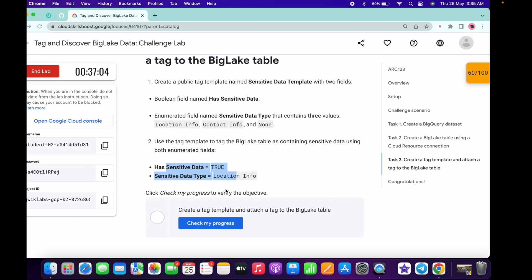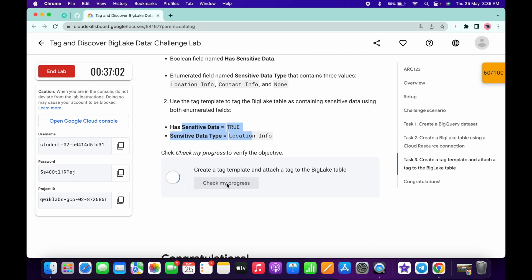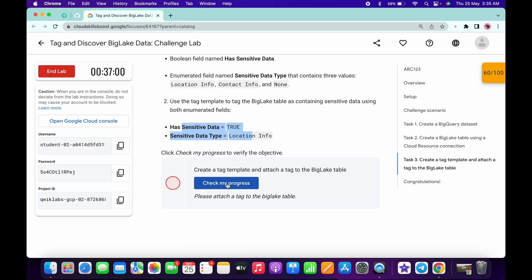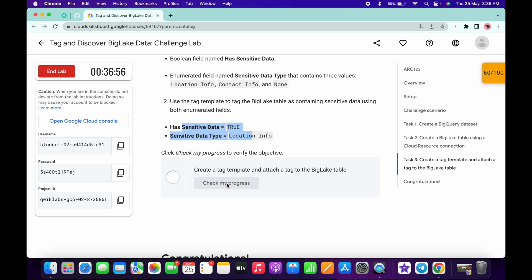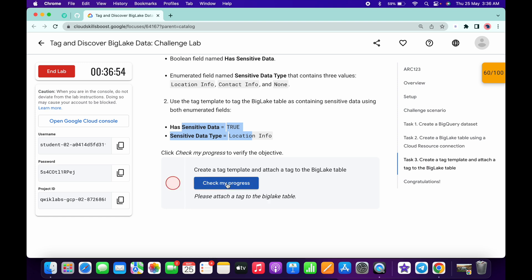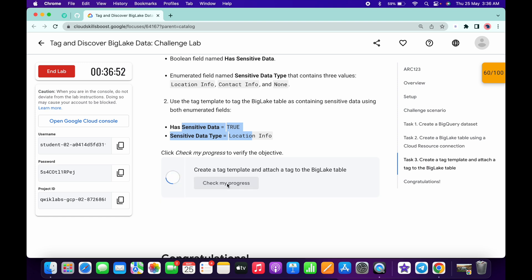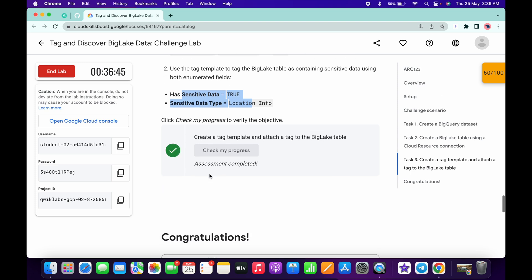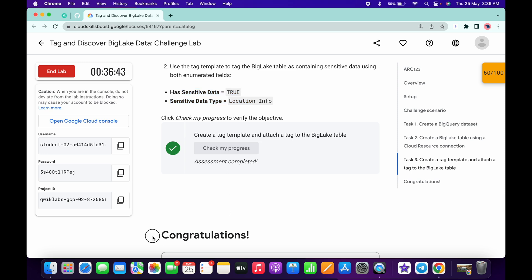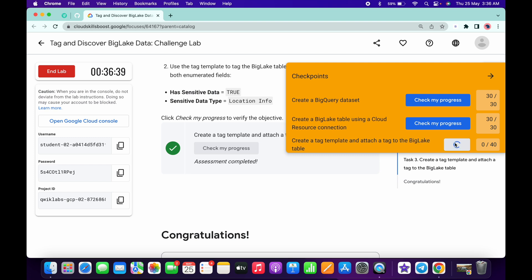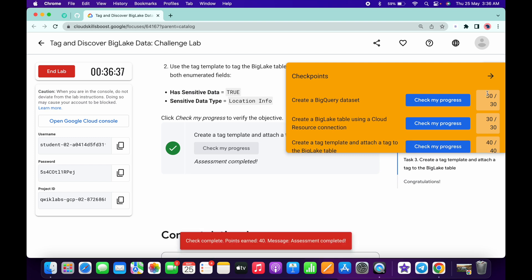Scroll down and click check my progress — you will get a score. Sometimes the lab takes time to update the score, so no need to worry — just keep clicking check my progress and you will get the score. As you can see, I was able to get a score on the third item. That's how you complete this lab. If you have any doubts, leave them in the comment section. Thanks for watching and have a good day!